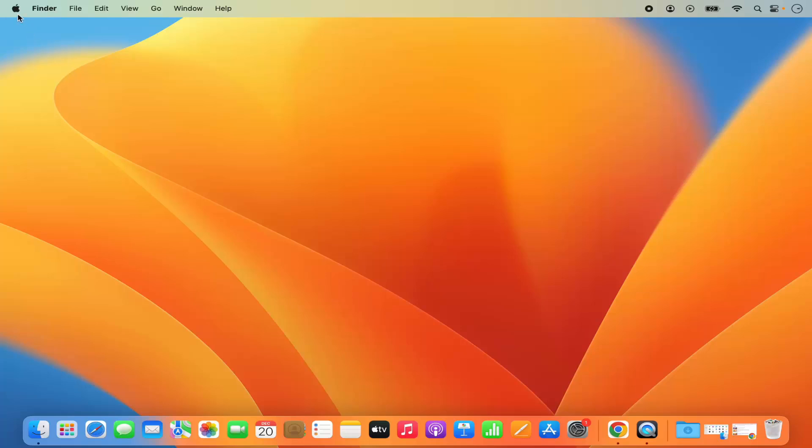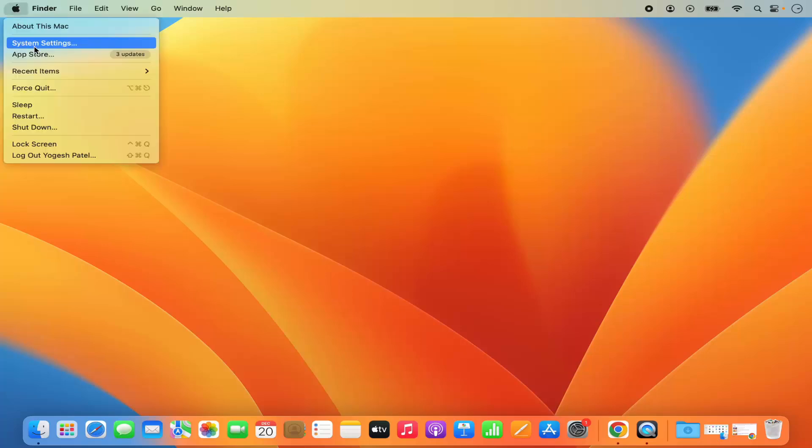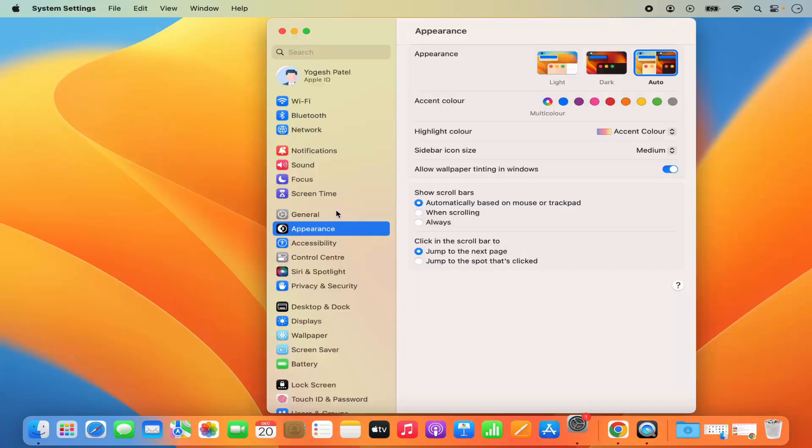First of all, you need to click on this Apple logo and then click on system settings here. You can also open the system settings by clicking on the system settings icon.